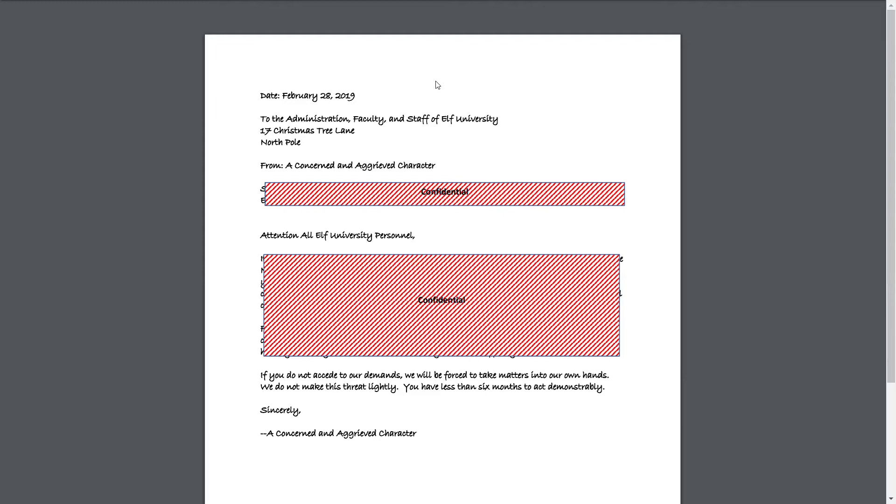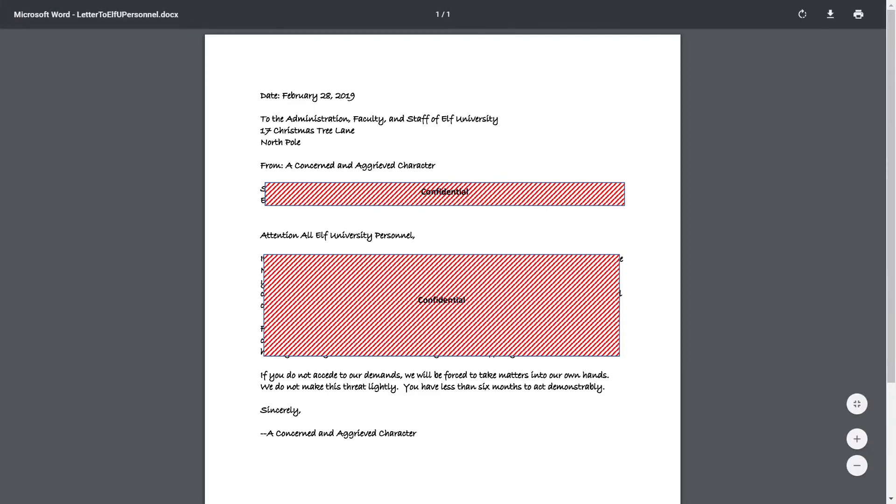It's a classic mistake to try and redact information by obscuring it with something else, because many file formats, including PDFs like this document, have the concept of layers. That means that we can pick apart the pieces of this document to reveal the information hidden beneath.